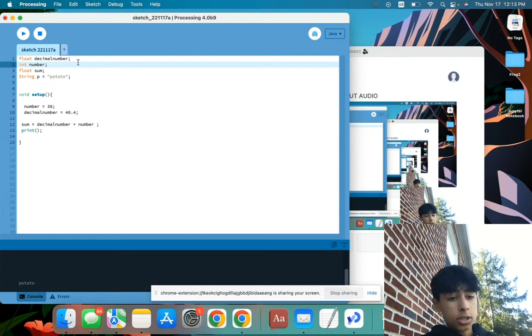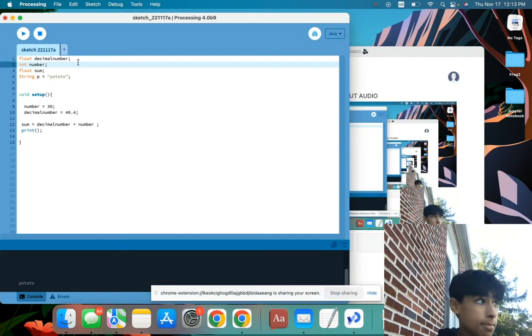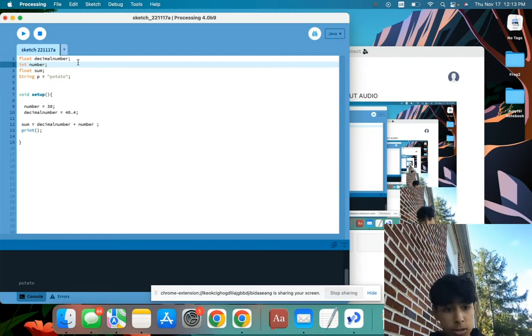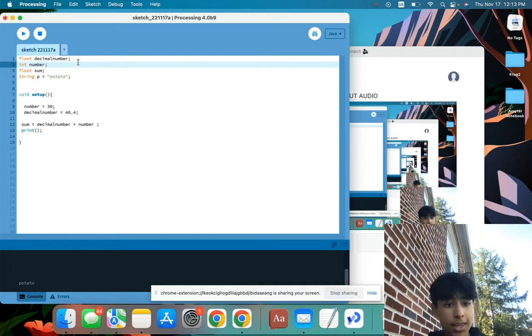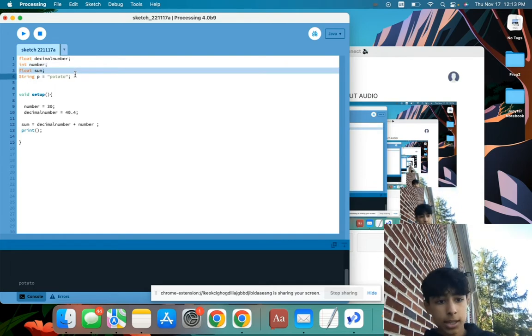And integer number, an integer is very similar to a float, except an integer can only use whole numbers, so I can't use decimals. And then float sum, I'll get back to this later.